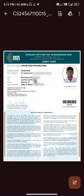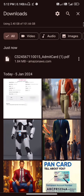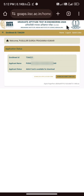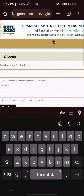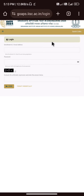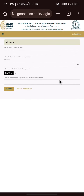Click on the download button. Subscribe to our channel. Thank you.